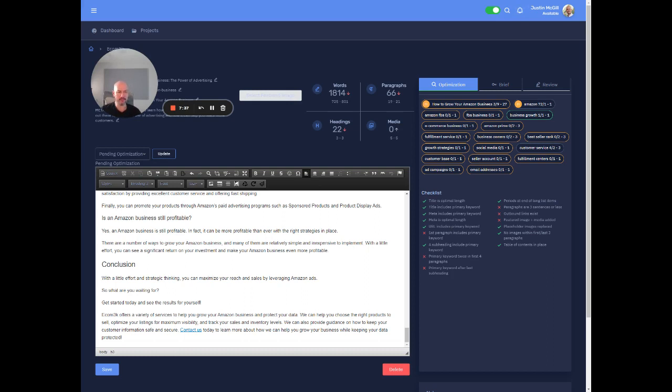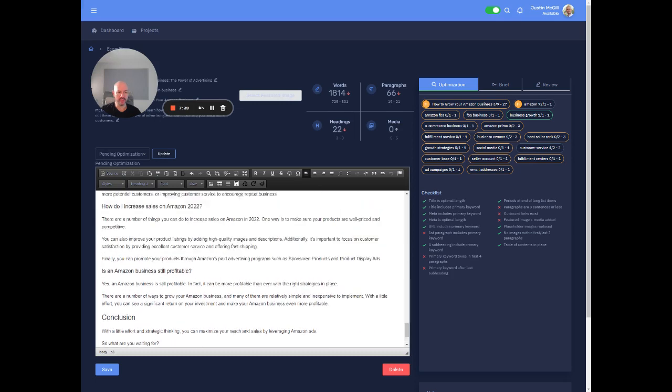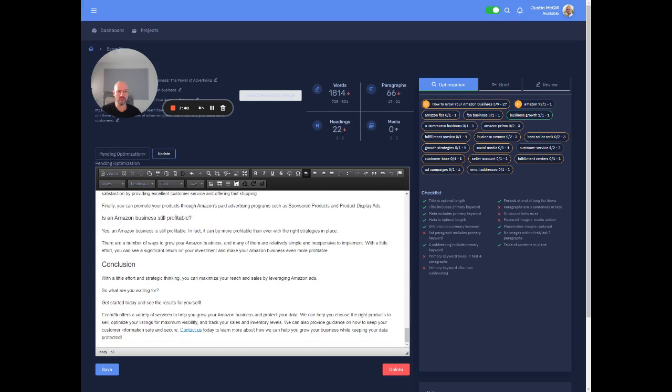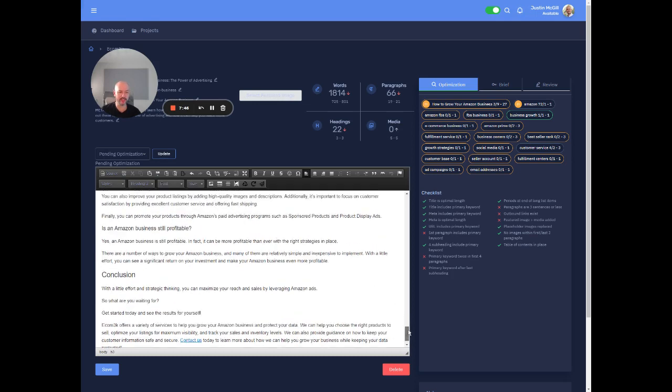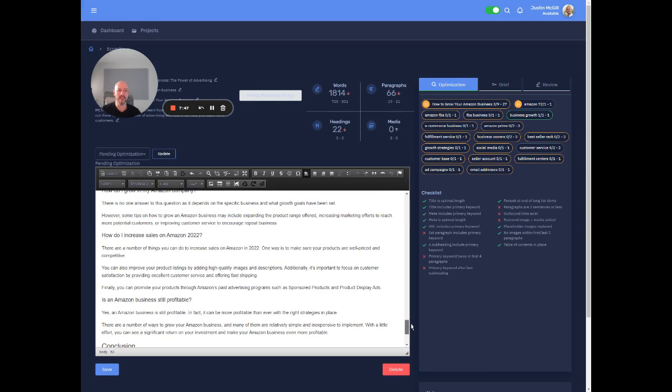I mean, realistically, like, so you could go into this obviously as much as you want to, but I mean, almost out of the gate, right? Like this is pretty close to publish ready.